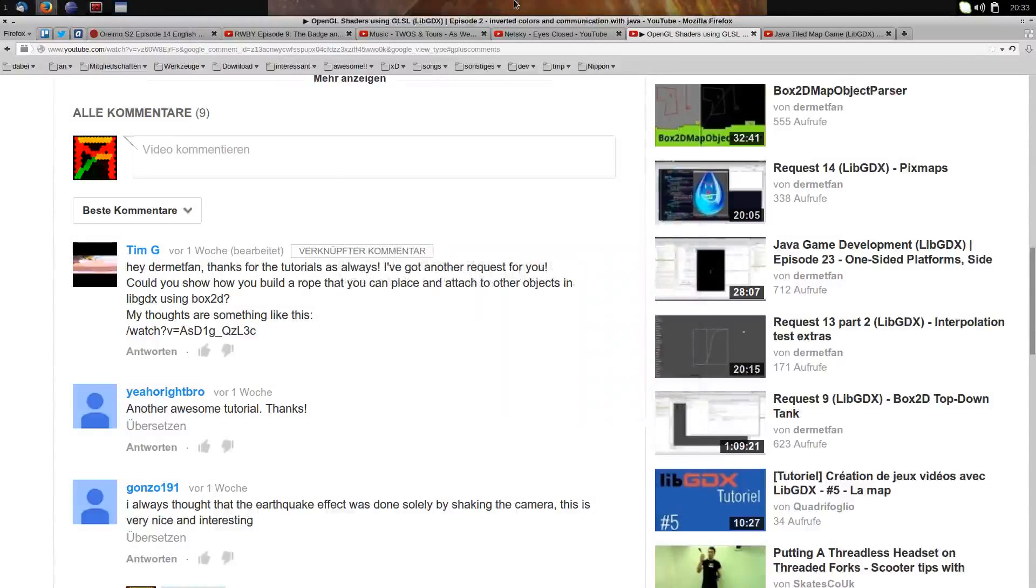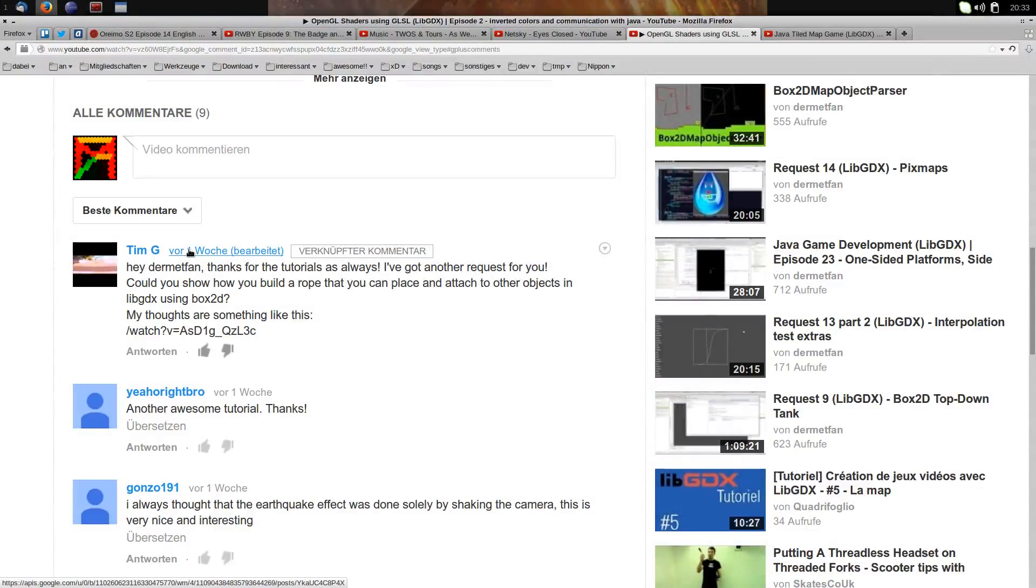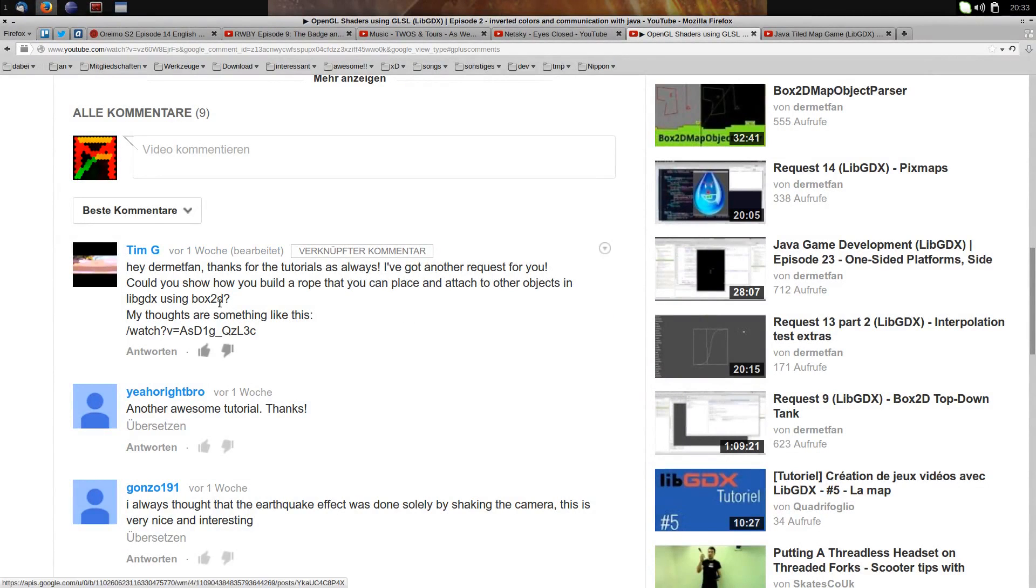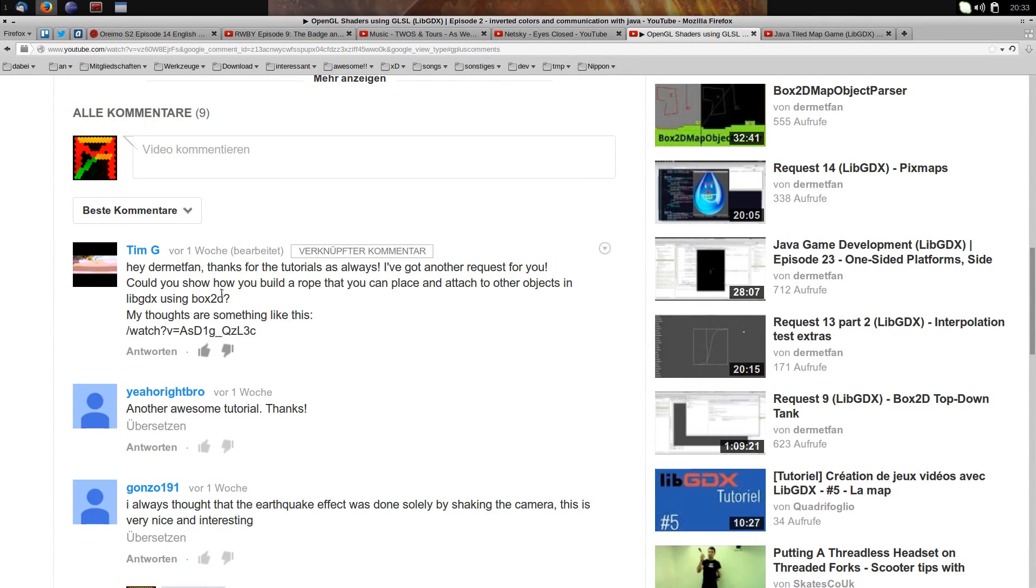Alright guys, welcome to another requested video. Tim G requested a week ago, I'm sorry for that delay, how to build a rope in Box2D. So there is the rope joint and we can use that to get realistic kind of ropes, but these ropes are just joints and not visible. So we cannot touch them, we cannot put images on them that easily. How to create a rope that uses bodies.